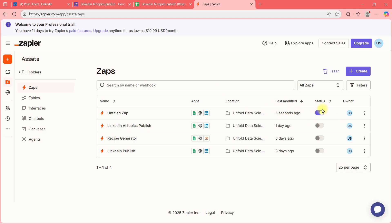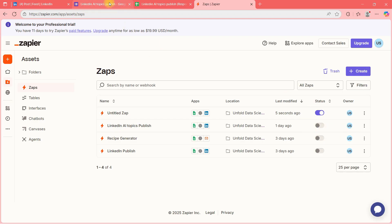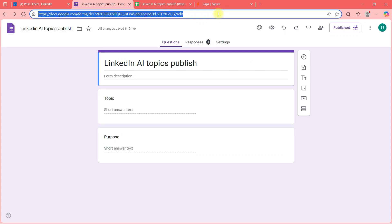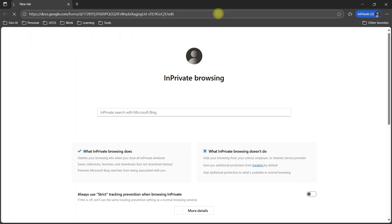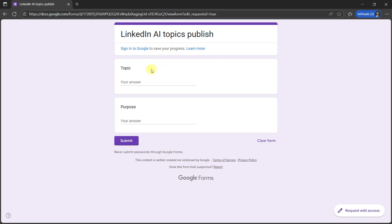You need to ensure this toggle is on — it should be on. Once it's on, I'll take this form and submit a new topic to test whether my workflow is working. I'll fill in a new topic.